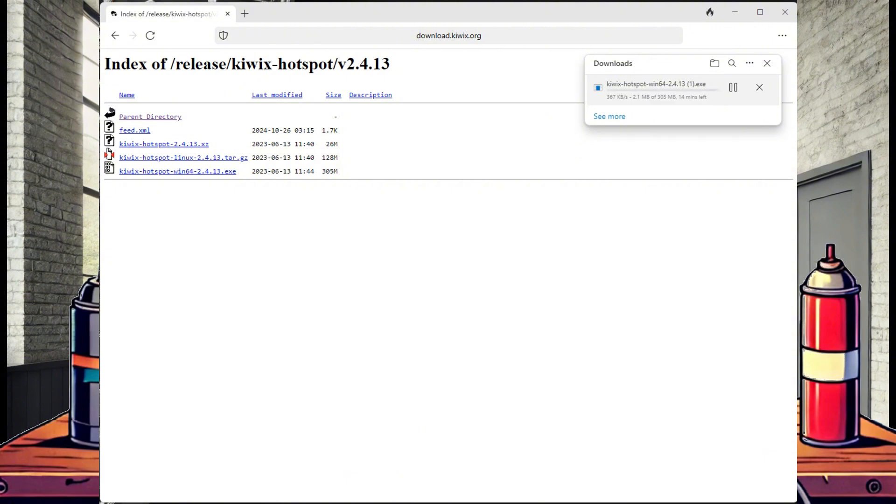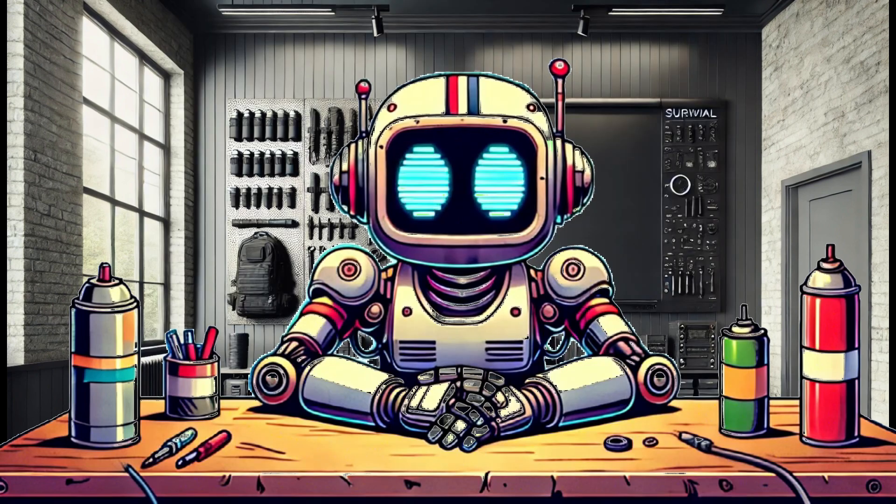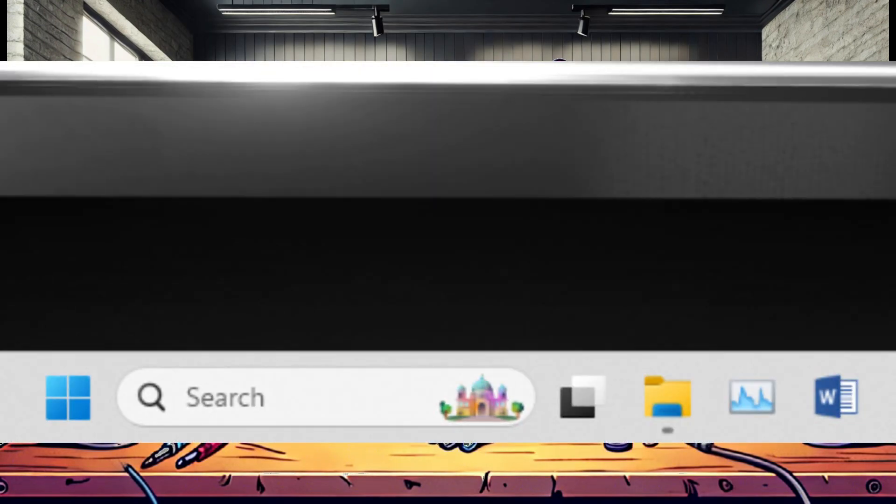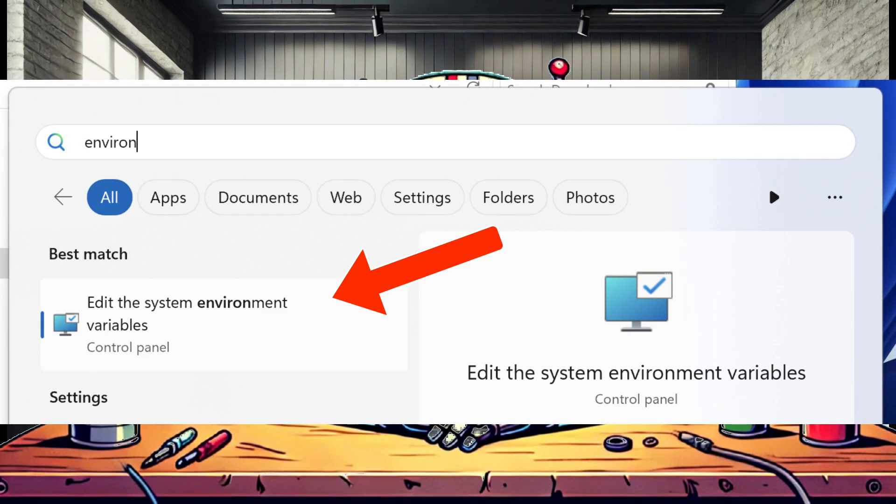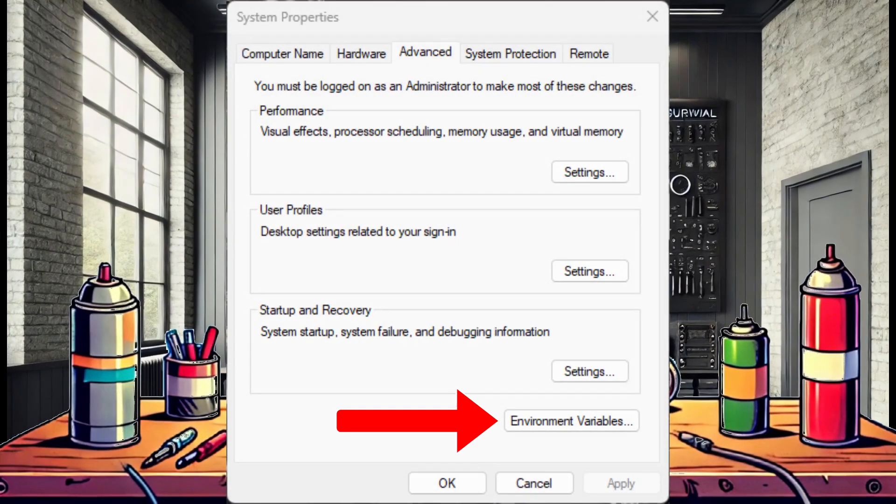Now if you try to run this executable right away, you will run into a cryptography error. No big deal, this is an easy fix. Go down to your Windows desktop search bar and type in Environ. Select edit the system environment variables. A new window will open and select environment variables.